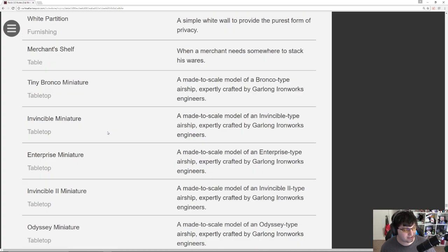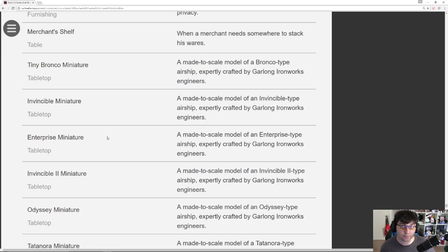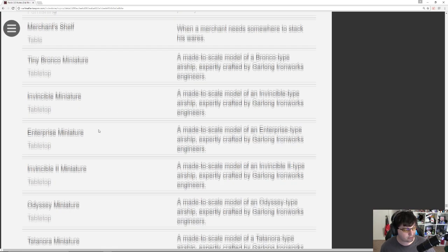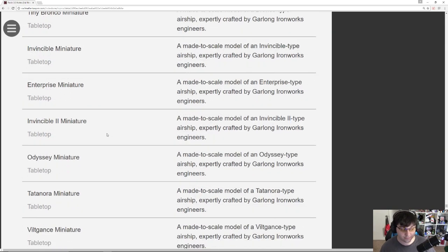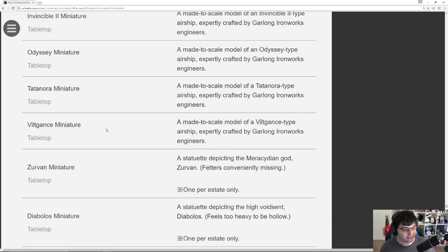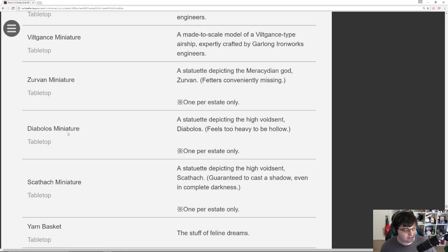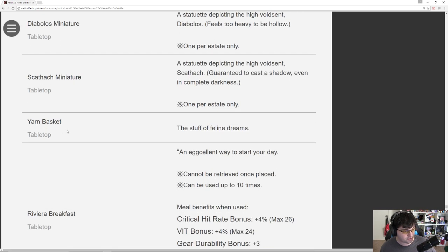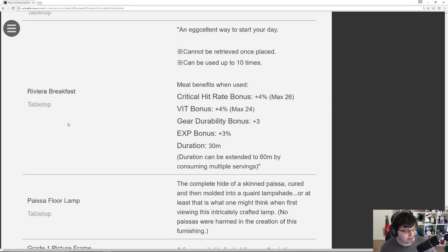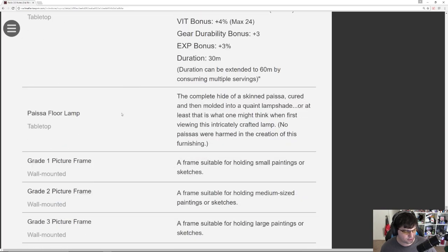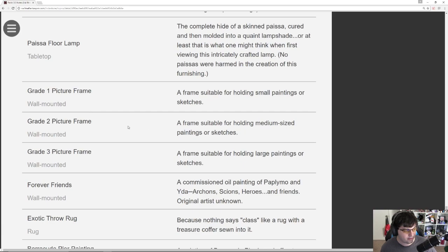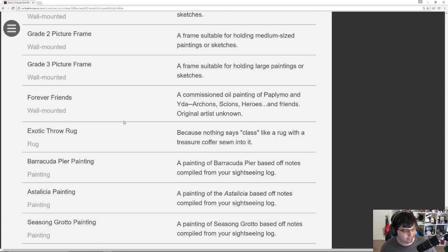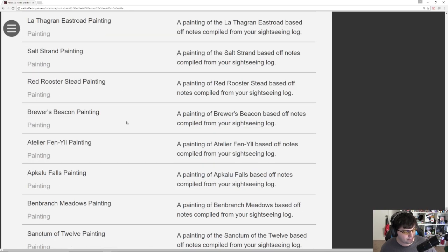Tiny Bronco Miniature. The Invincible Miniature. Those are airships. The Enterprise, another airship. Invincible 2. All of these different airship miniatures for your tabletop housing. Even a Zervan Miniature. Diabolos Miniature. Scathach. Queen Scathach Miniature. Let's see. A Yarn Basket. We have Riviera Breakfast. These are just all housing items. Some wall-mounted picture frames. And then there's a bunch of picture frames right here. But there's one in particular that I was told to look for.